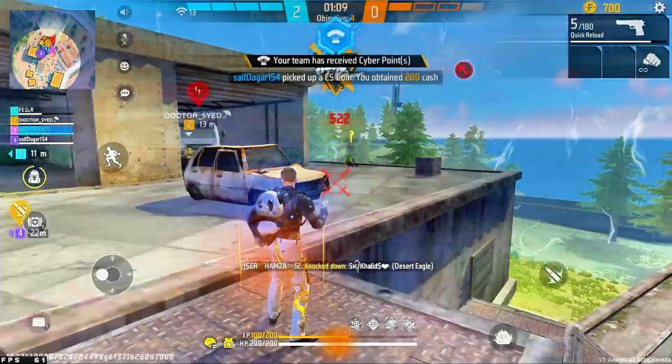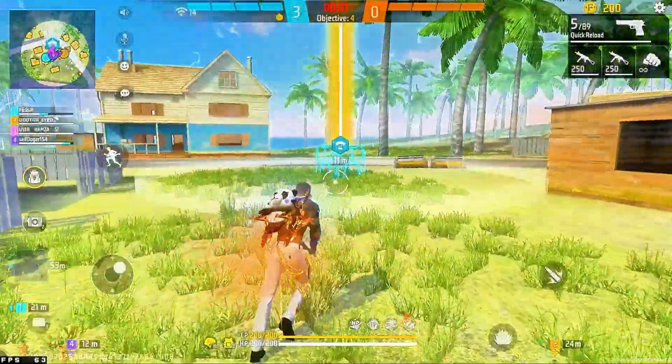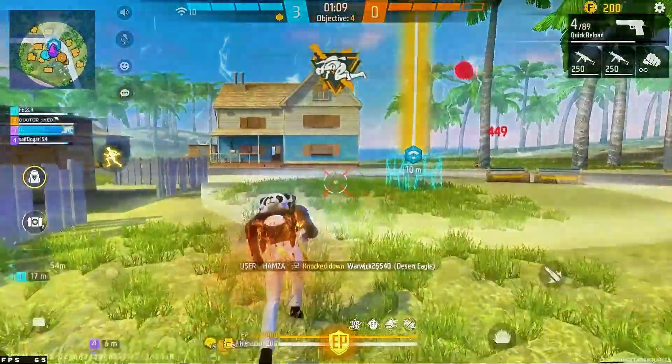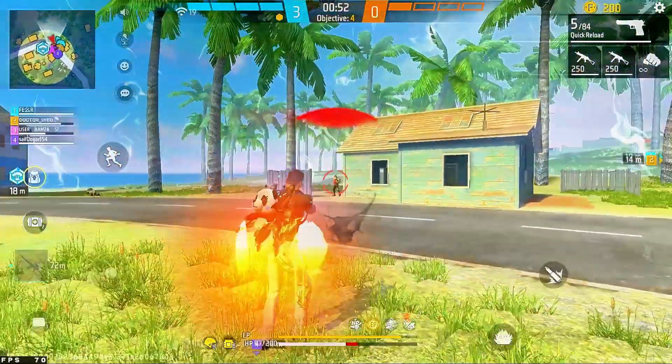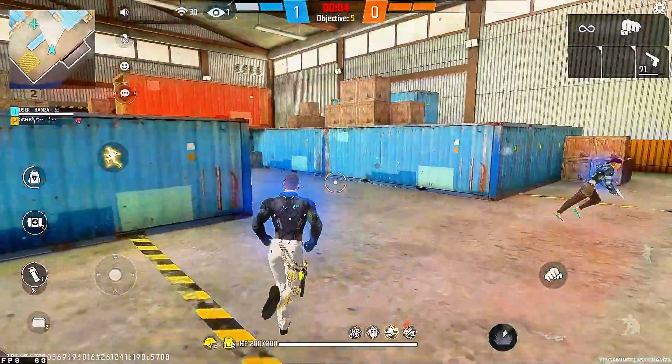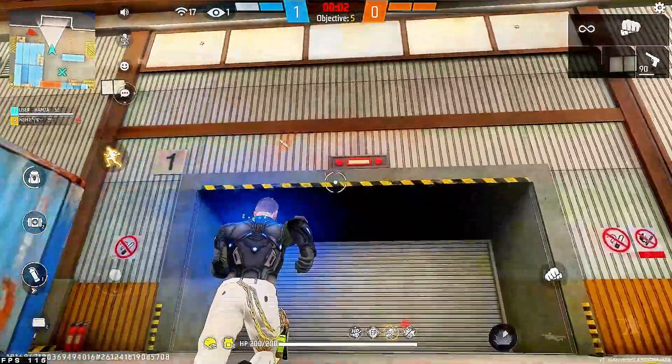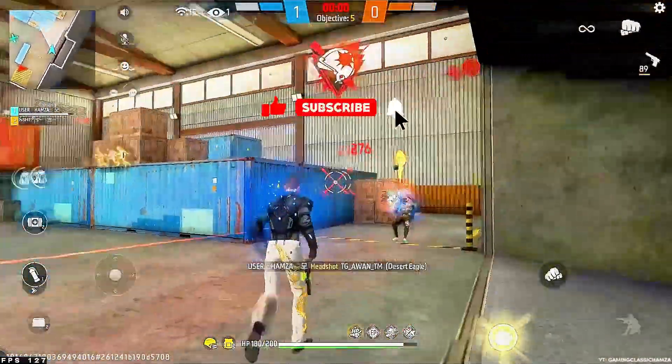Asalaamu alaikum guys, today in this video I will show you how to fix fail to save file error on Free Fire in BlueStack 4 and MSI 4. It is very easy to fix this error. Watch the video till the end. Make sure you have subscribed to our channel. Let's get started.